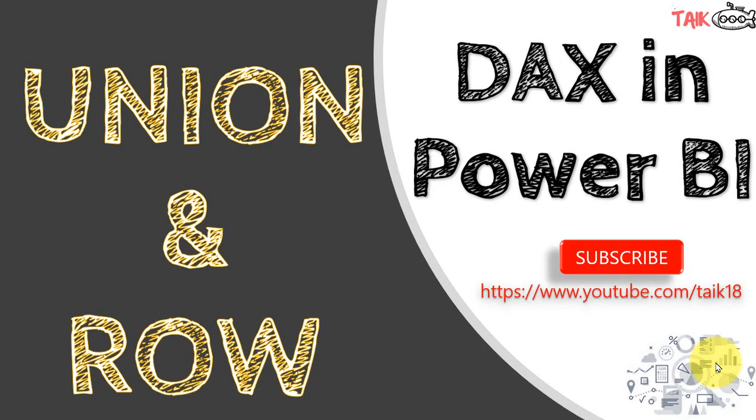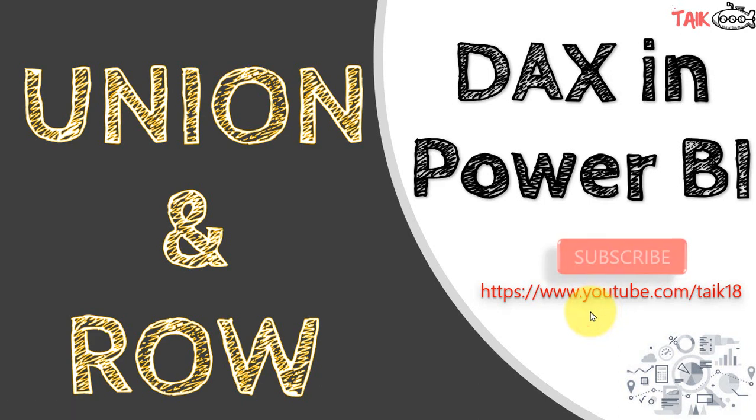Hello and welcome to Tech, I am Mahmoud Adnan and in this video we are going to discuss Union and Row DAX in Power BI. If you are new to this channel or if you haven't subscribed yet, just click on the subscribe button to become a part of our family and also press the bell icon to get the latest notifications. Now let's get started.